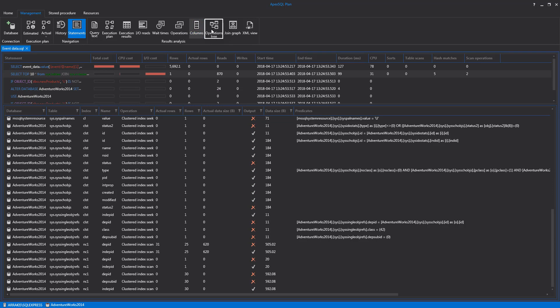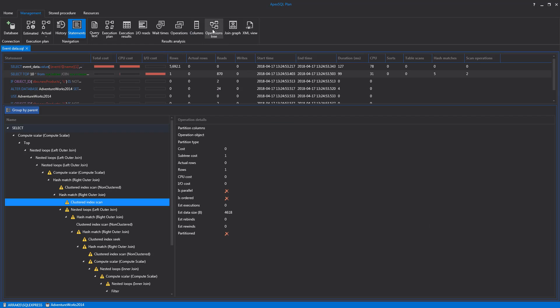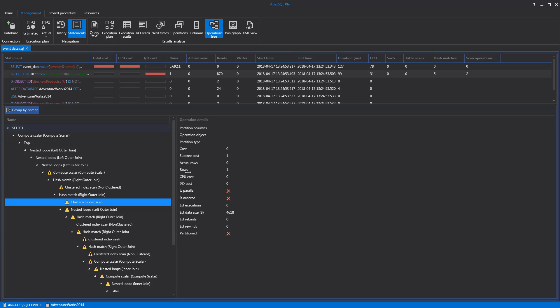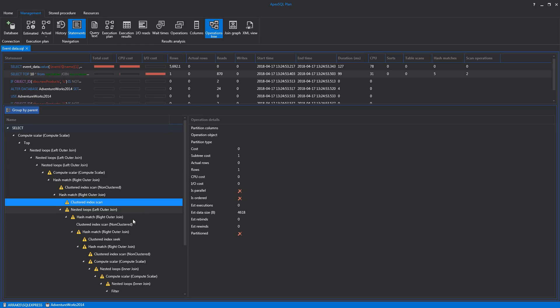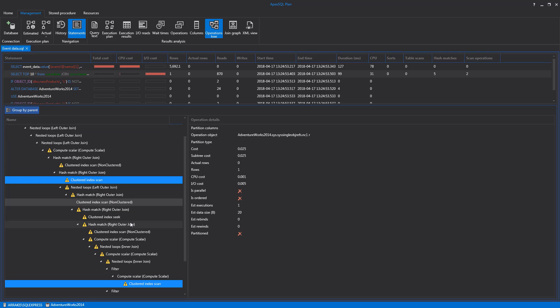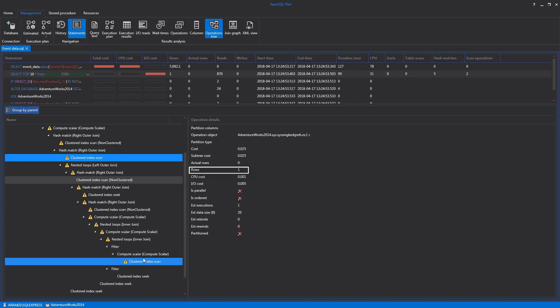The Operations Tree tab is used for analyzing query operation tree details of operations that are used in the selected query, such as cost, subtree cost, actual and estimated rows, and CPU cost.